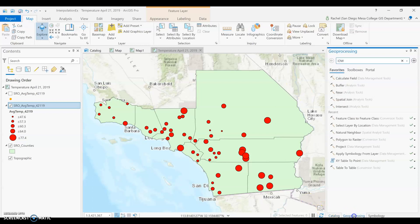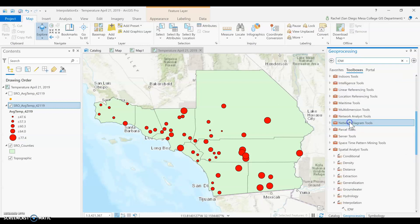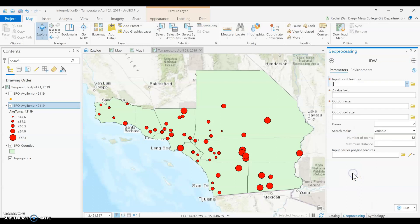Let's look at our first interpolation tool: IDW, or inverse distance weighted. It's one of the more common tools to start with. IDW is the best example of spatial autocorrelation — the basic geographic principle that things close together are more alike than things far apart. So if it's raining at your house, it's most likely raining across the street, but maybe not in a South Bay or North County or New York City.